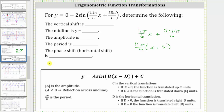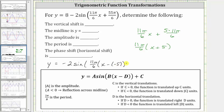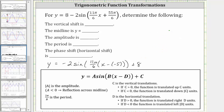So let's write the given function as y equals. Notice here we have the constant on the left; in this form it's on the right. So let's write the function as negative two sine of the quantity 11π/6. Because we want this to be in the form of x minus d, let's write x plus 5 as x minus negative 5, which is equivalent. And then we have plus 8 on the right. In this form, a is equal to negative two, b is equal to 11π/6, d is equal to negative five — because it has to be in the form of x minus d — and c is equal to positive eight.